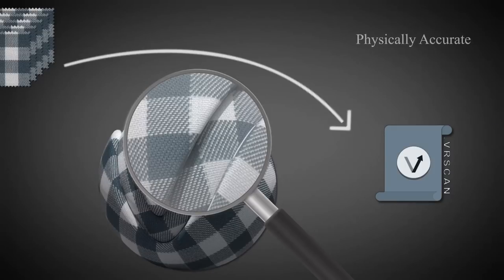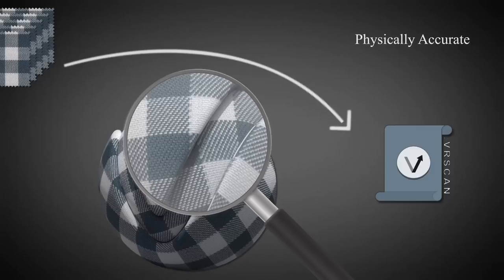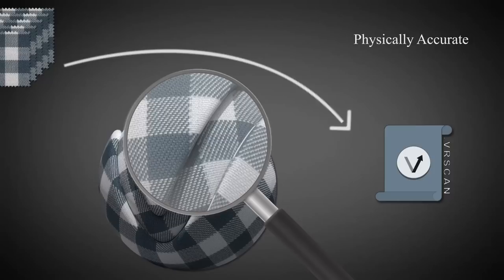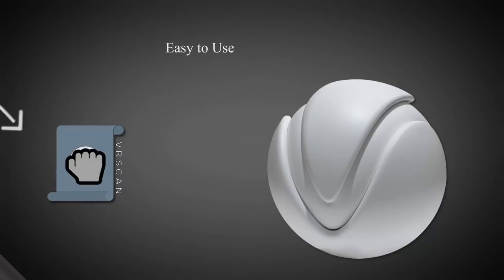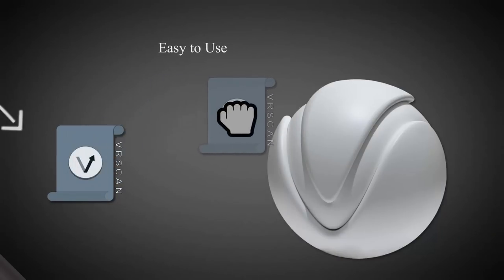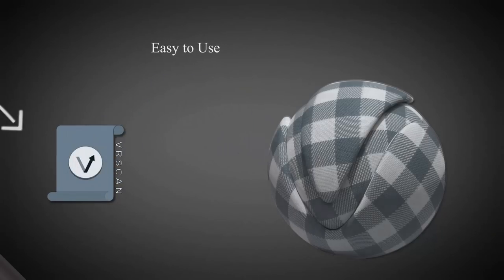To recreate a material as physically accurate as possible from the ground up, you need to build a complex shading network which could be a daunting and time-consuming task. VR scans require no prior material building knowledge or use of any reference materials. Setting up VR scans is as easy as just drag and drop.